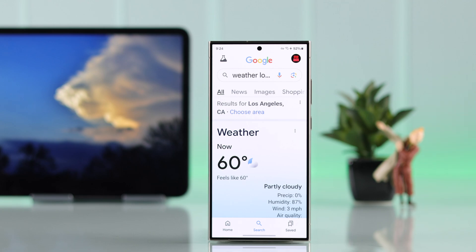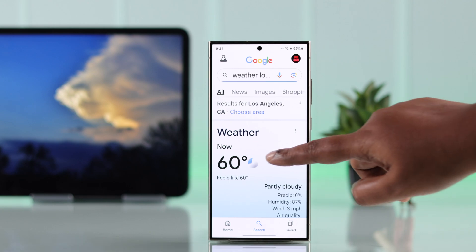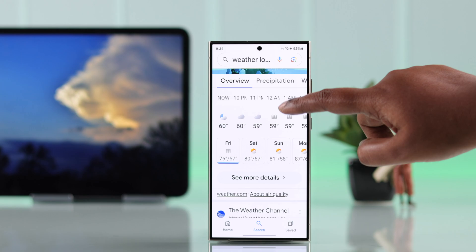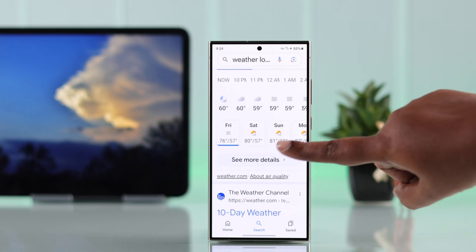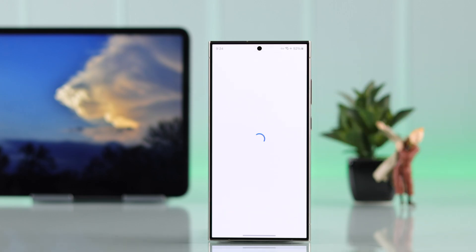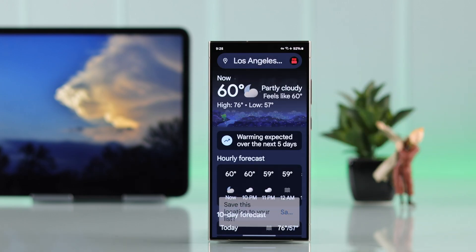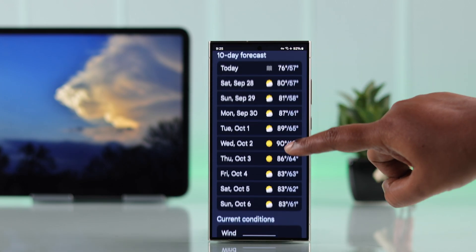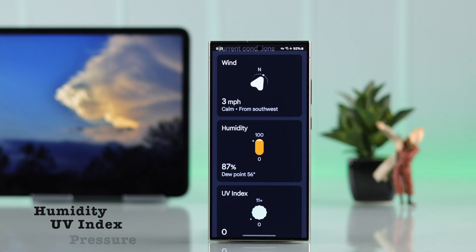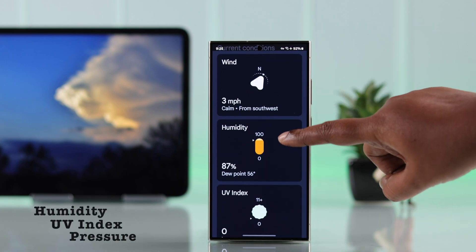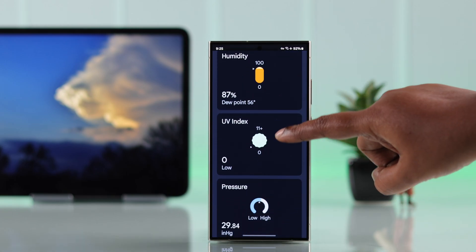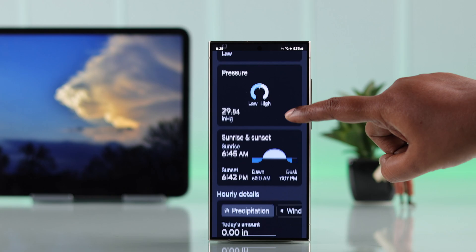It shows a 10-day weather forecast right away. If you scroll down and tap on 'See more details,' it'll show all other weather variables like humidity, UV index, pressure, and more.